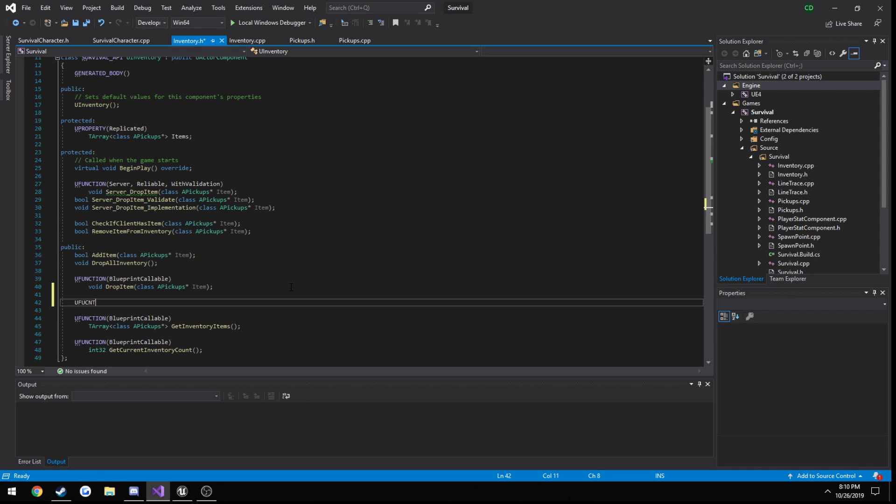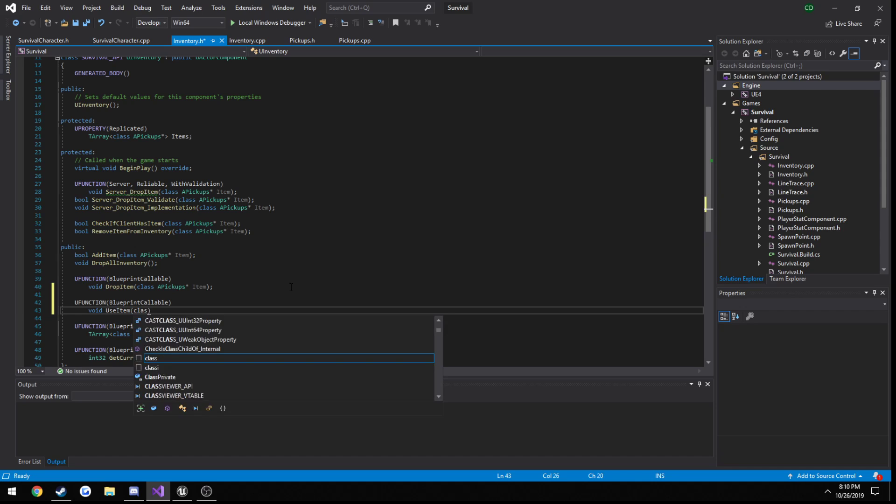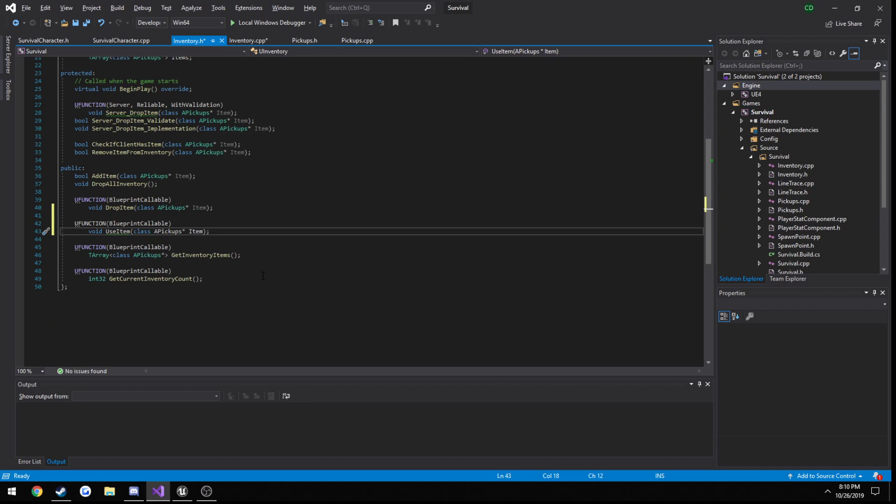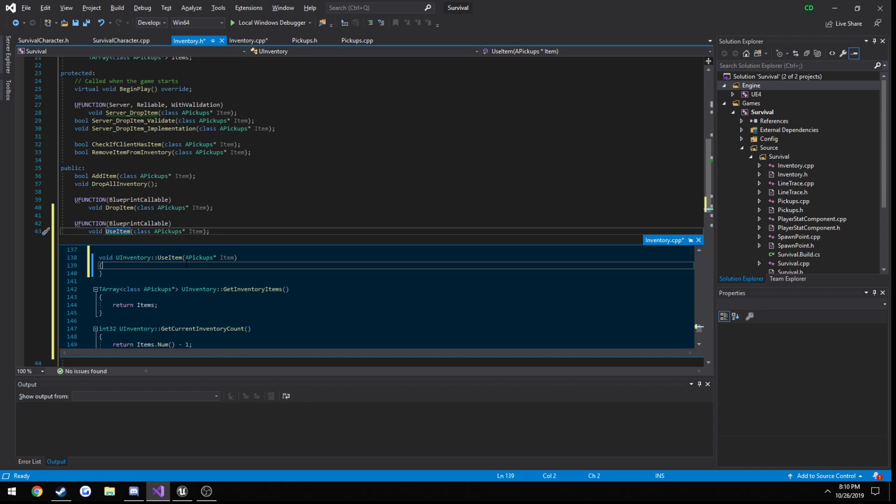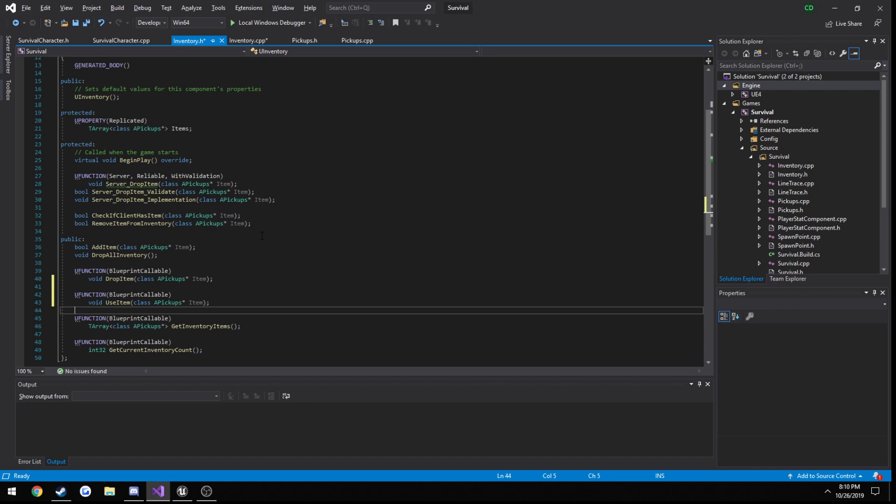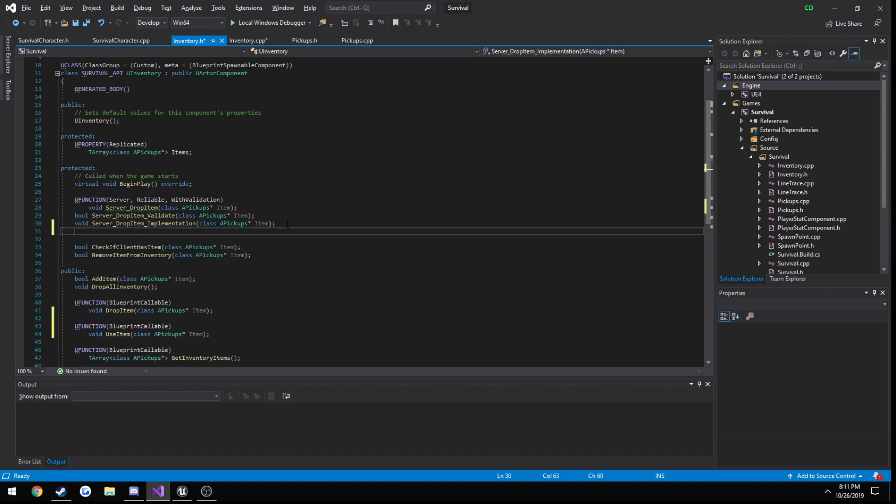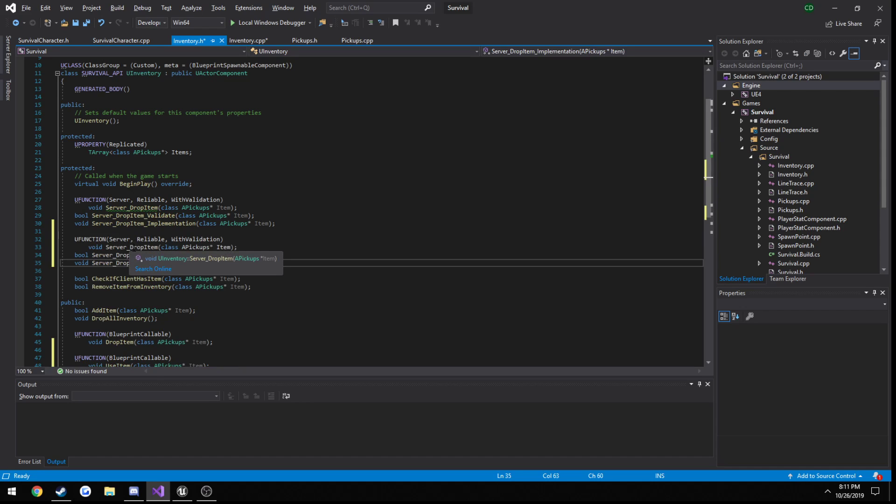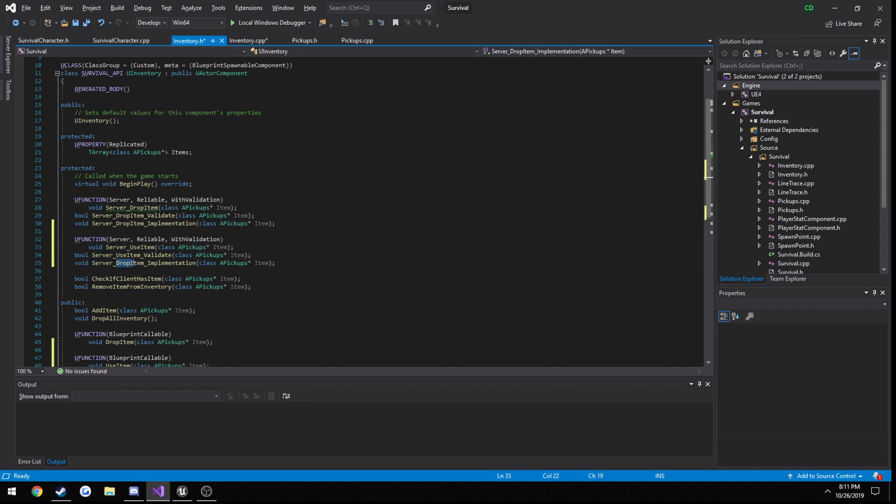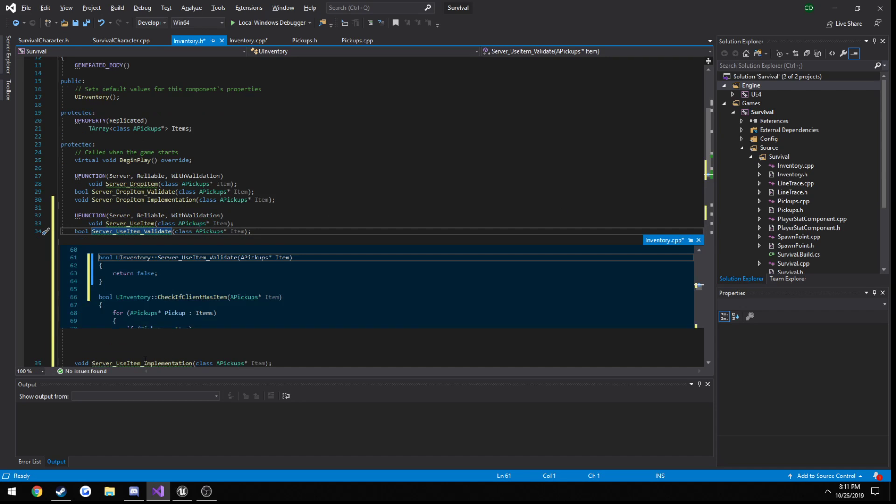So let's go ahead and create that. So, UFUNCTION blueprint callable, void useItem. And the type that we're passing in is a pickups, we're just going to call it item. Create a definition. Now let's create the server function. So I'm just going to copy and paste and change it from drop to use. Now create definitions for our validate and our implementation function.